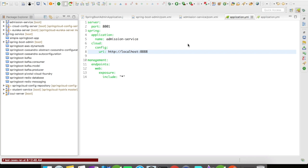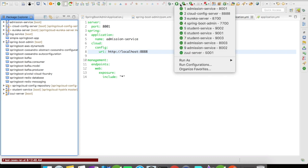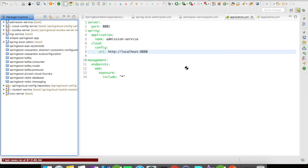Let's go ahead and create multiple instances. For this, what you have to do is go to Run and click on Run Configurations.